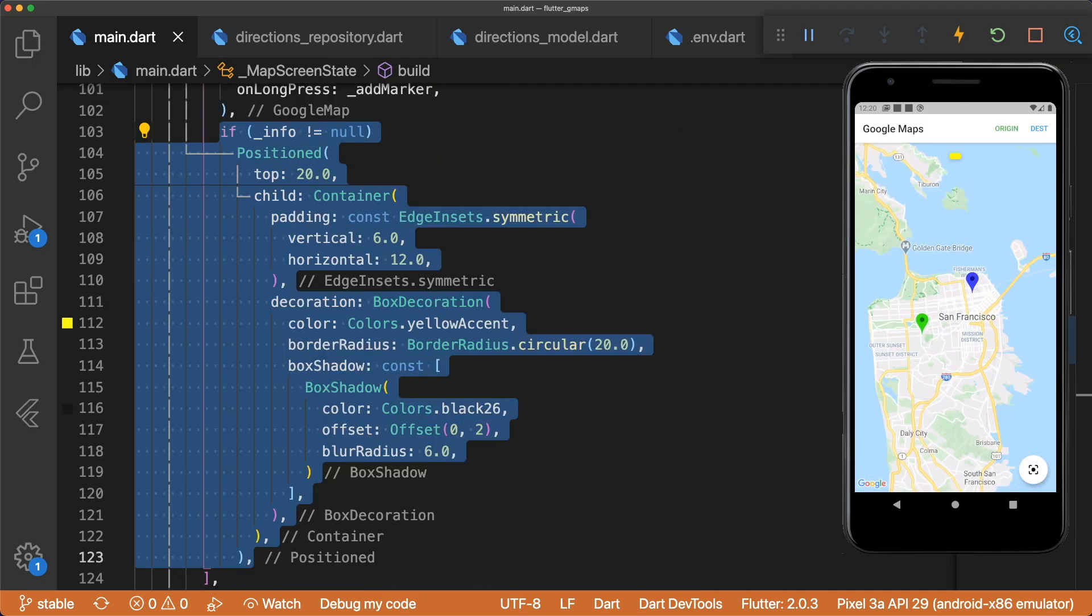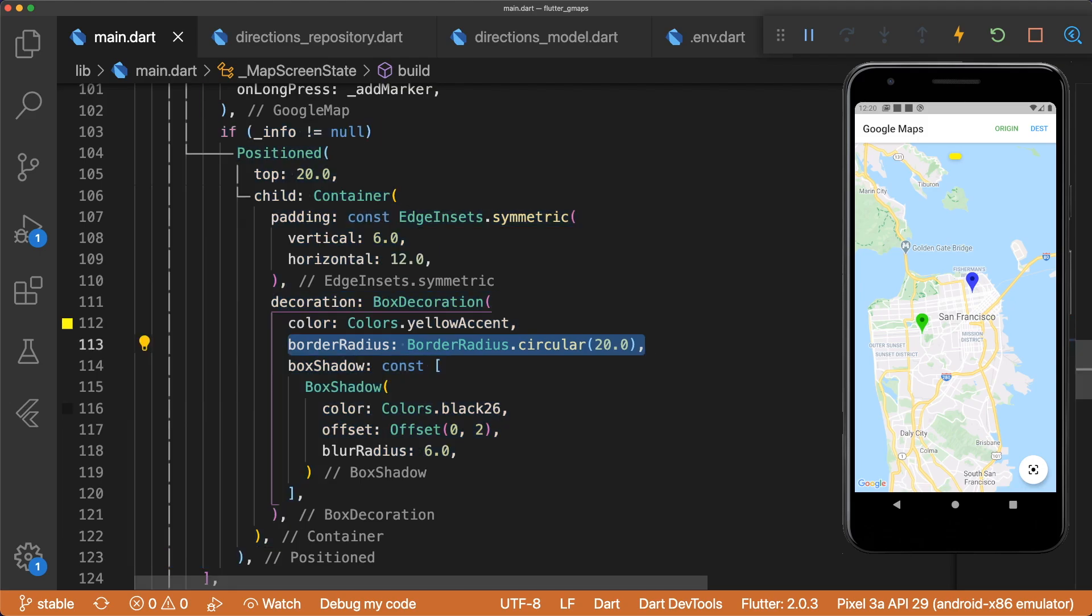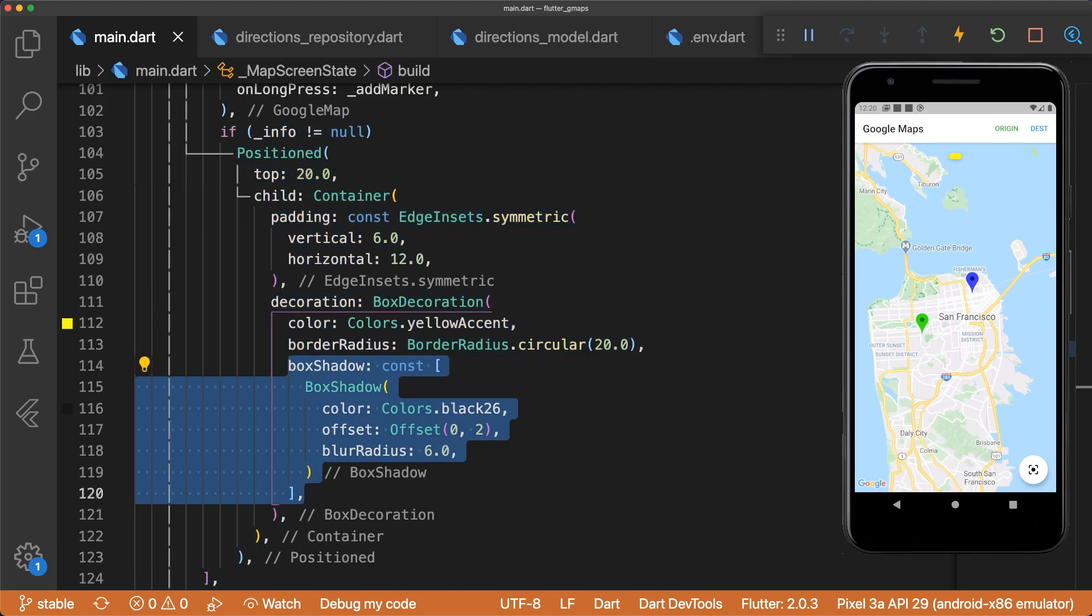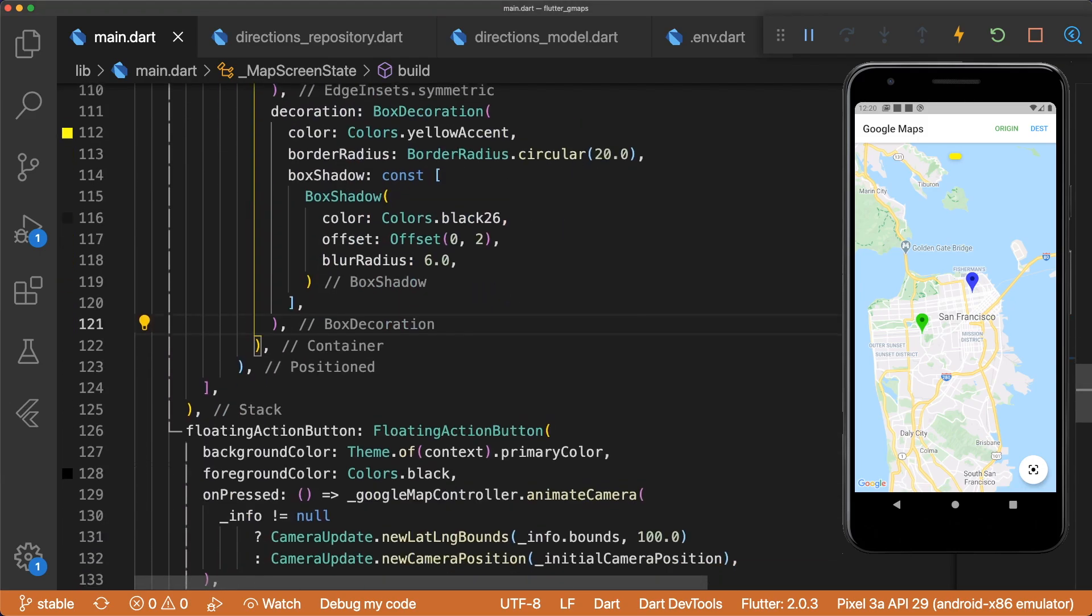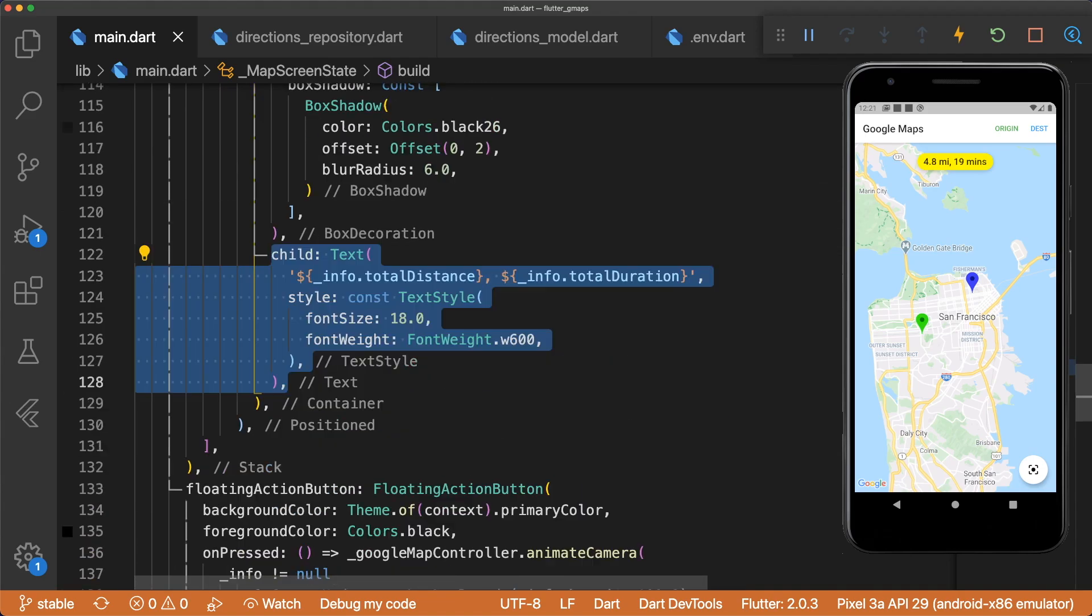If the info is not equal to null, then we display a container positioned 20.0 from the top. The container has a border radius and box shadow. The child is a text widget with the total distance and total duration text.